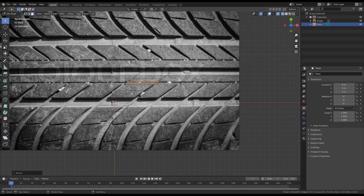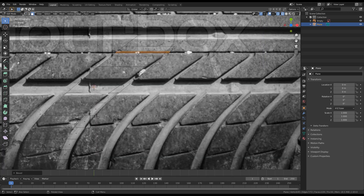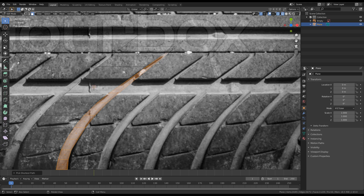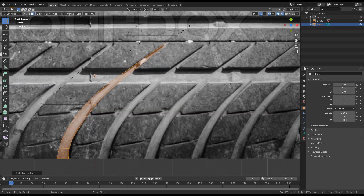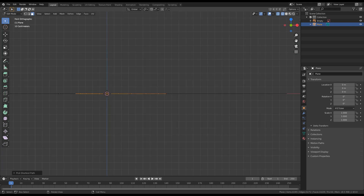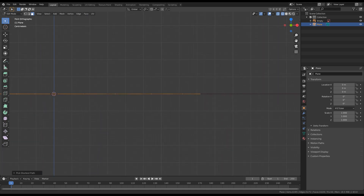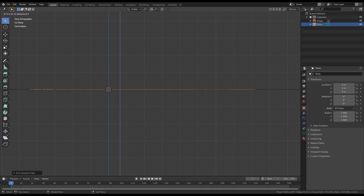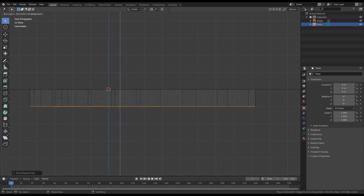Let's now change to face selection. Click on this face, hold the CTRL key, and select through to here. Let's go to front orthographic with 1 on the numpad, then press E to extrude on the Z axis by minus 0.1.